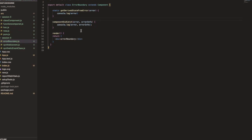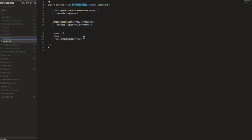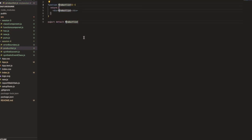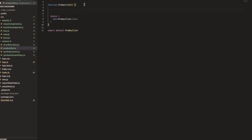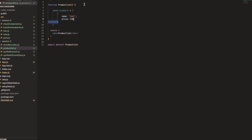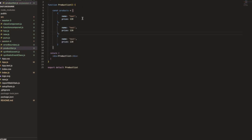After that I'll show you how to use this error boundary with other components. I'm going to create a new component for the product list — `ProductList.js` as a functional component. Inside it, I define a `products` array with three products, each having a name and a price: test one, test two, test three.